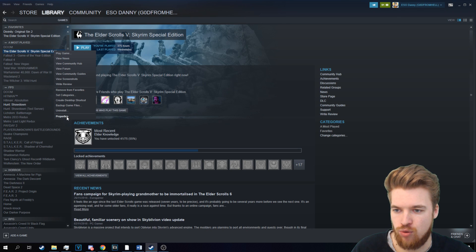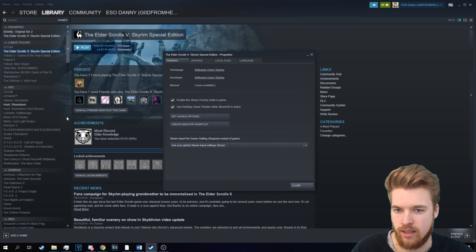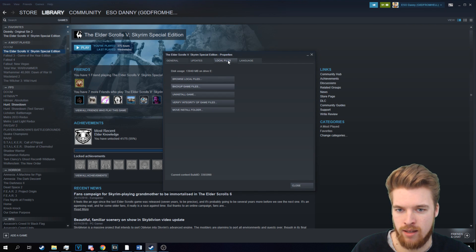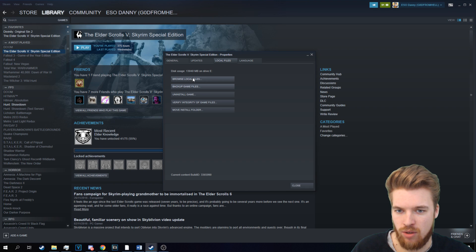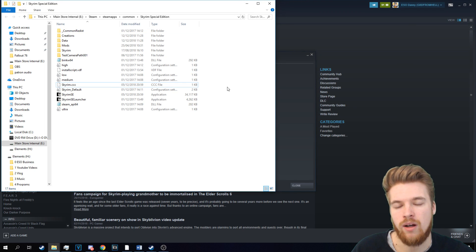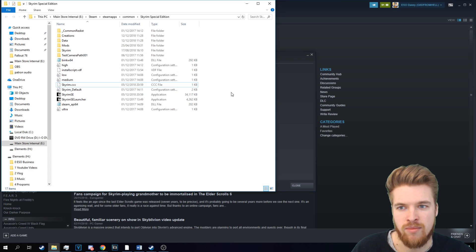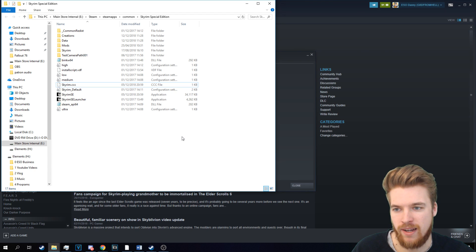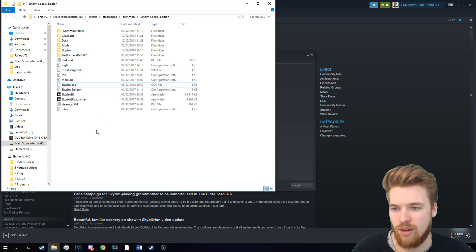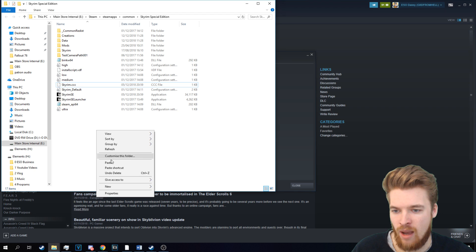We're going to right-click that, and we're going to go to Properties. And now we're going to go to Local Files, this tab just here, and then we're going to Browse Local Files. And that's going to bring up our Skyrim data file, basically, so we can see what's inside here.